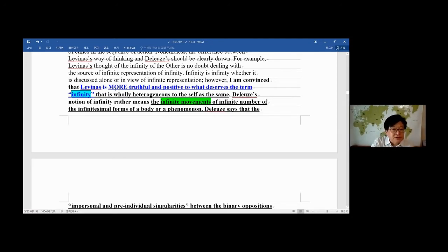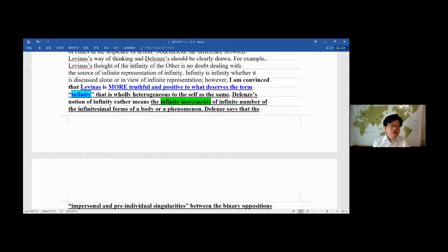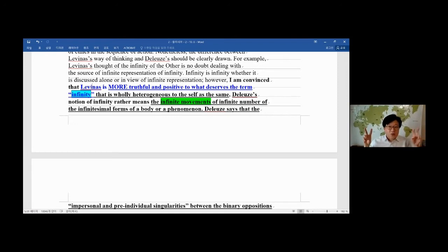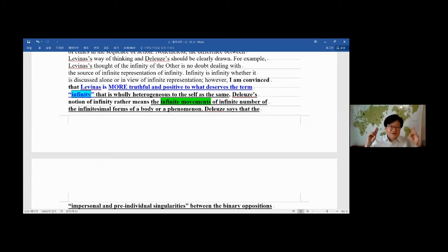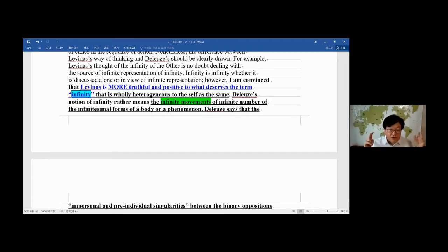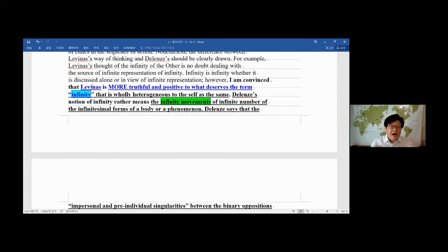So it's the exteriority of your empiricism or experienced world, your signified mind. I am convinced that this capitalization is just me. So I'm convinced that the capitalization was done by myself before this lecture, like 31 hours ago. Levinas is more truthful and positive to what deserves the term infinity, that is wholly heterogeneous to the self as the same. The same means it's always the same because it always remains self-centered, so it goes only for itself, for the interest of yourself—ego, or in a broader sense, just mind.